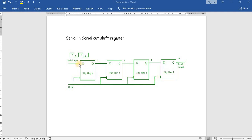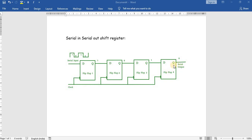At clock cycle one we will give the input. At clock cycle two this will be transferred to the first flip-flop. At clock cycle three it will be transferred to the second flip-flop, and at clock cycle four it will be transferred to the third flip-flop, where we will get the corresponding final output. So to transfer a single bit it requires three clock cycles to reach the final output.